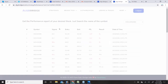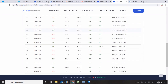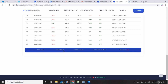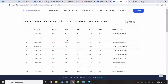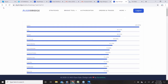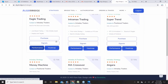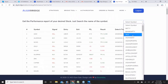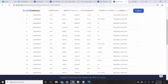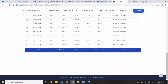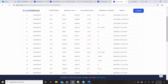For example, IndusInd Bank has 38 total signals — 28 in profit and 10 in loss — giving 73% accuracy. If you want to see the accuracy of a particular symbol you can go to the Performance tab and click on the symbol name. For Asian Paint, the Eagle Trading System shows 62% accuracy: 22 signals in profit out of 35 total, with 13 signals in loss.